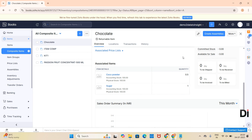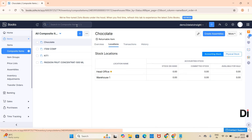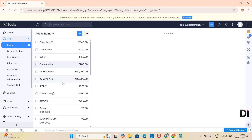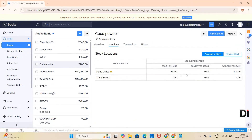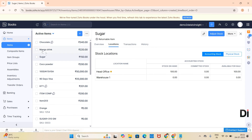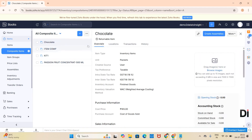Usually to add stock we purchase goods, but in composite items we are not purchasing the goods — instead we are manufacturing the item. So to increase the quantity you have to create assemblies. The finished goods product stock quantity will be increased and the associated items' quantity will be reduced. Under Locations you can see the quantity as zero. For cocoa powder, 100 kg is available for sale, and for sugar, 100 as well.